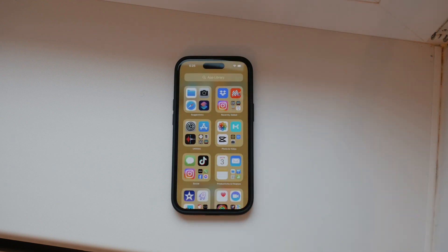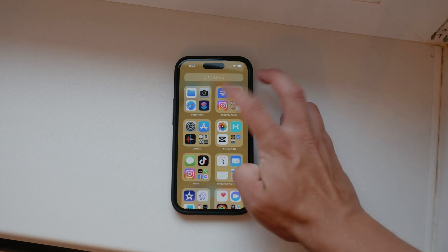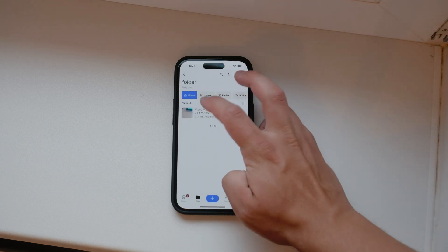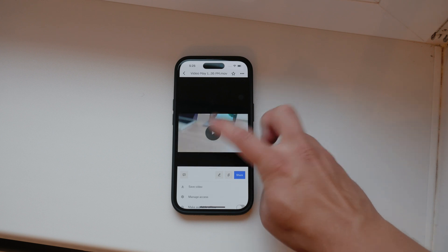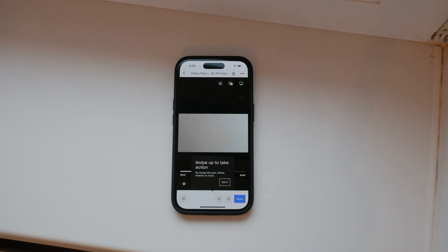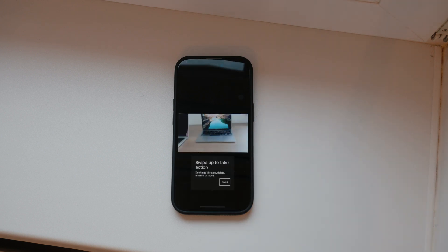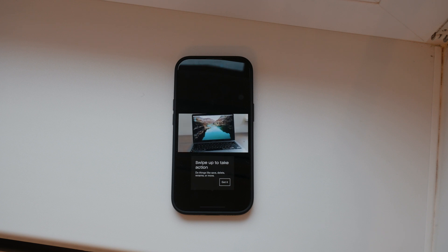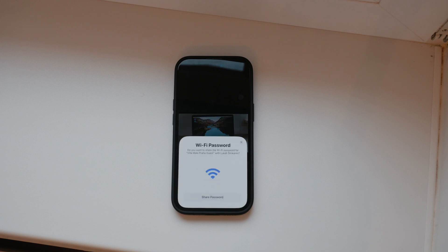Once the upload is complete, verify that the videos are in the folder you selected. Open the folder and check to make sure your videos are there. This ensures that the upload was successful and that your videos are safely stored in Dropbox.